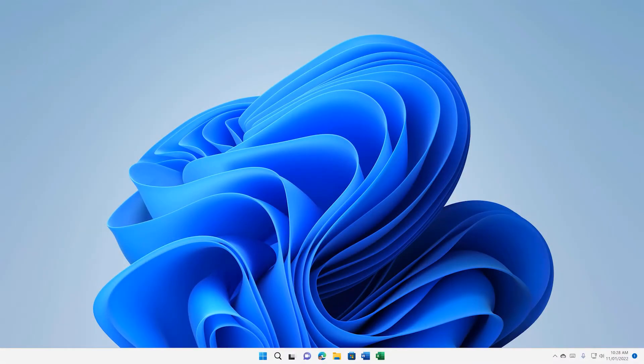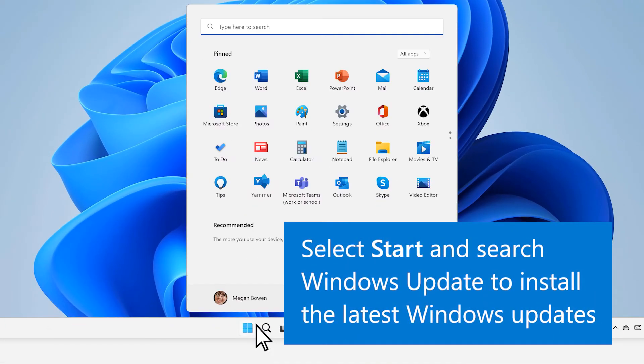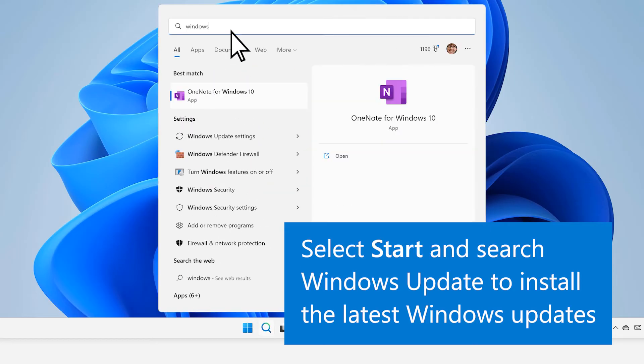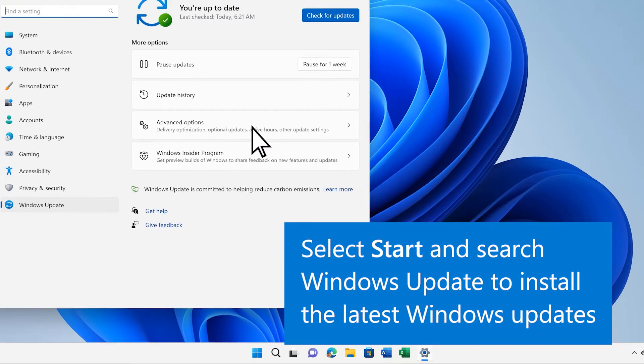After your Surface restarts, select Start and search Windows Update to install the latest Windows and Surface updates.